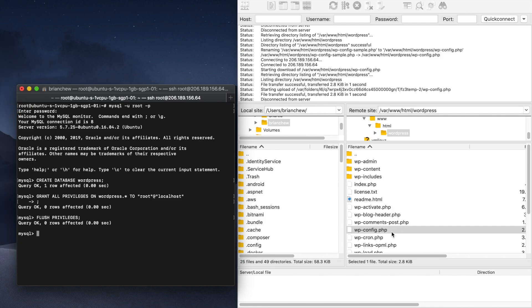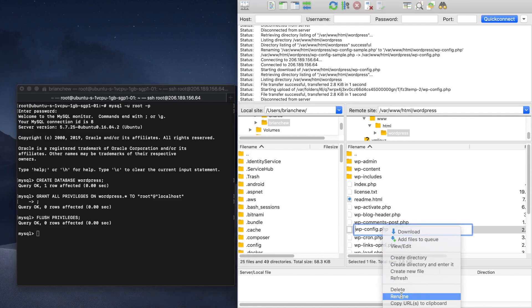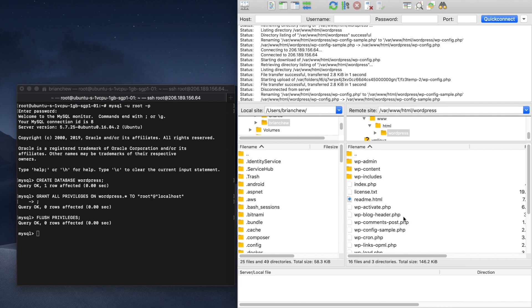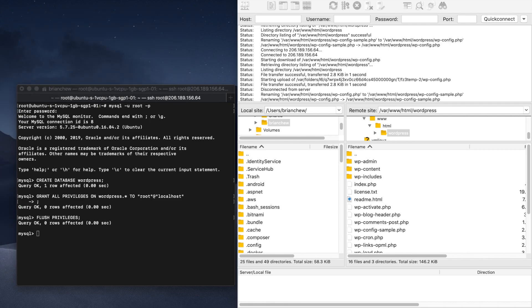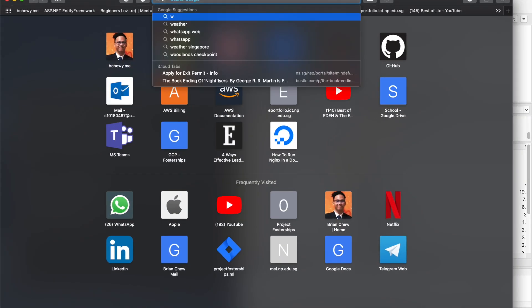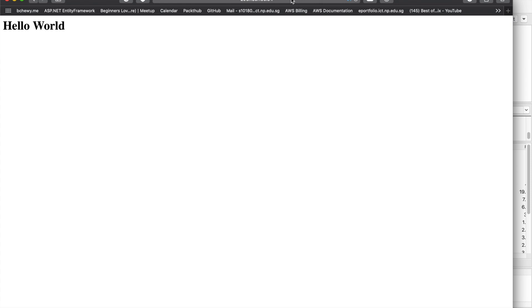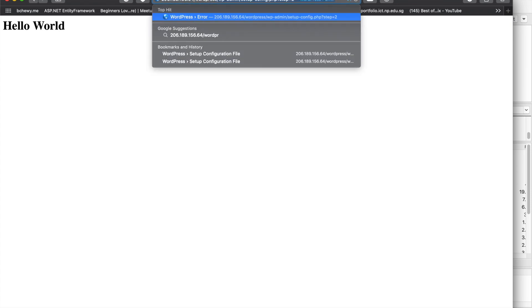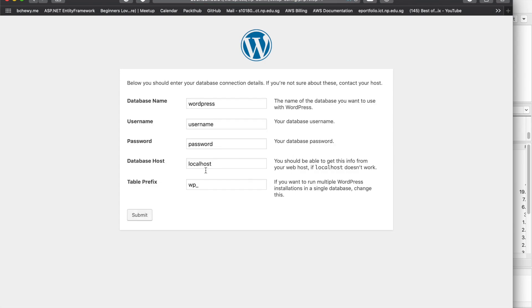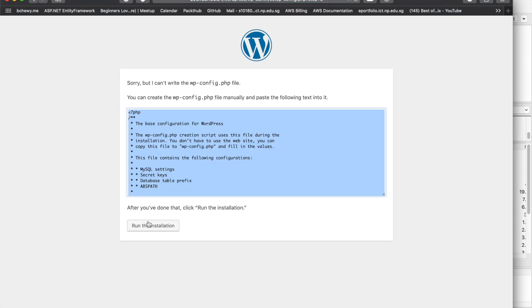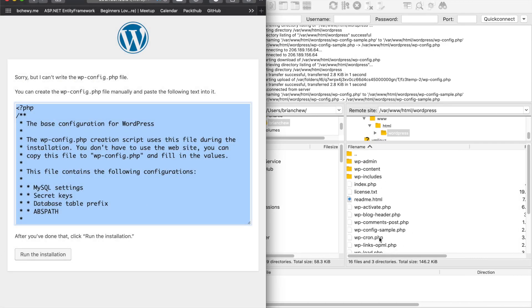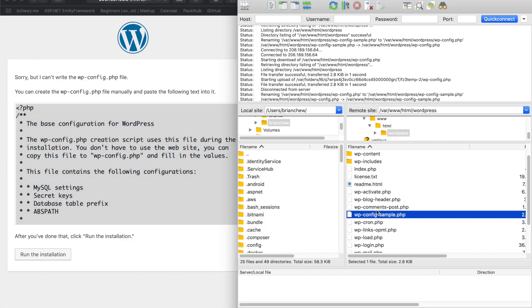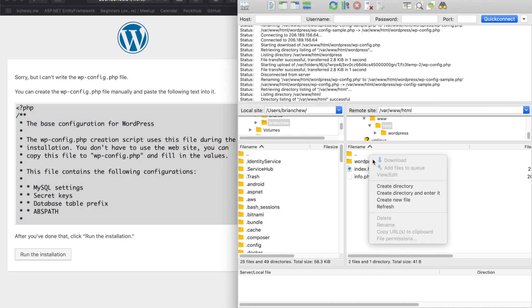Next, go to your website — 206.189.156.64/wordpress — and it will load the WordPress setup. You'll need to enter your database username and password. Use root as the username and the MySQL password you set. Then you need to find the WordPress config sample file.